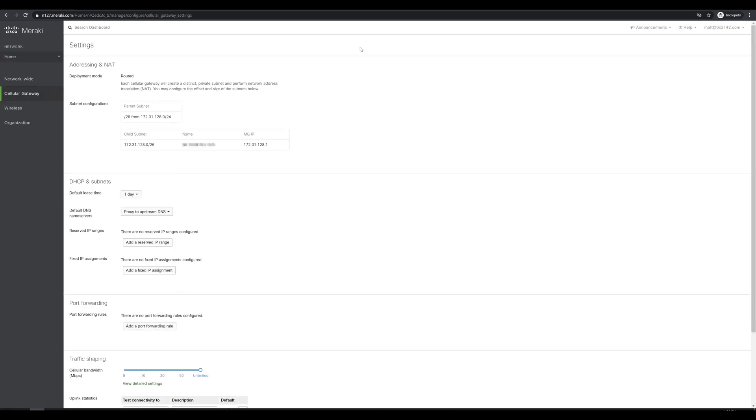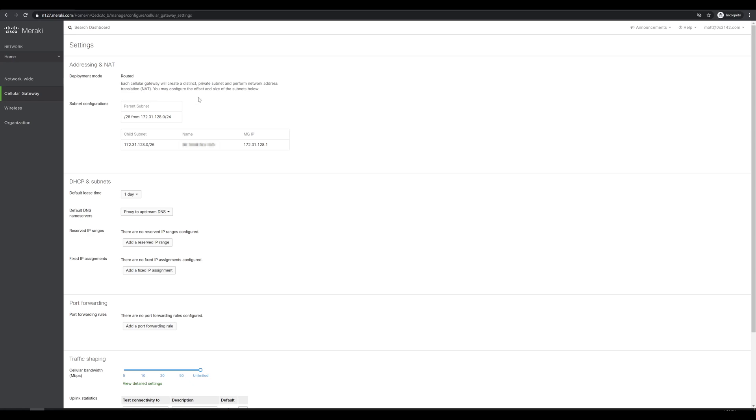Checking out some of the settings for the Meraki MG, it looks like our options are going to be pretty simplistic. The only operational mode supported for the MG right now is routed mode, which means that the MG acts as a NAT device and will translate the public cellular provider IP address to anything that's hidden behind it. In my case, since I'm just plugging this straight into my external firewall and will be using it from there, I don't really care as much about these settings, since my firewall is just going to consume whatever DHCP addresses handed to it and use that as the upstream internet provider.